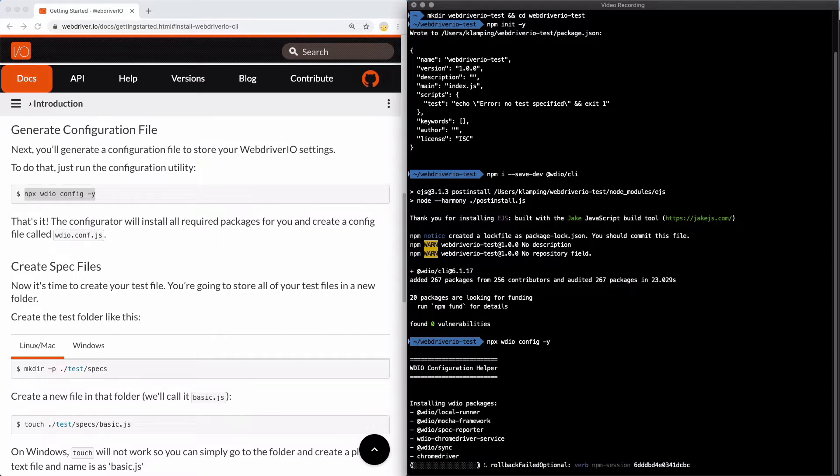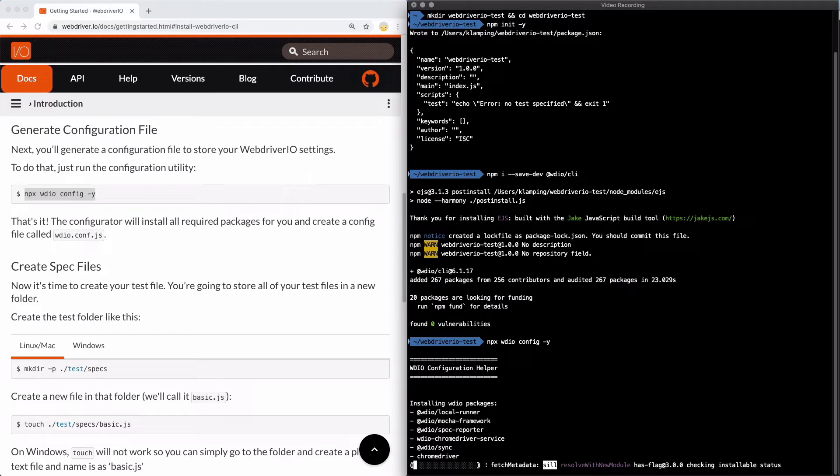You can omit this argument if you want to run through the setup utility yourself, but for simplicity sake, we're going to go with what comes out of the box.